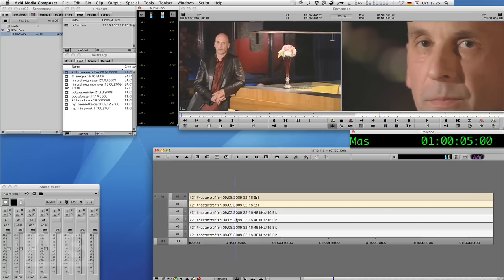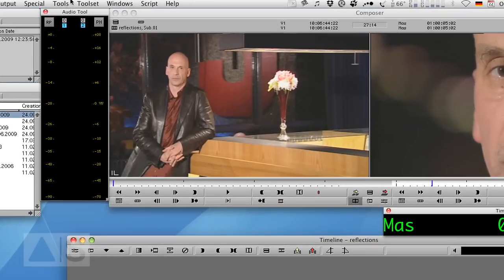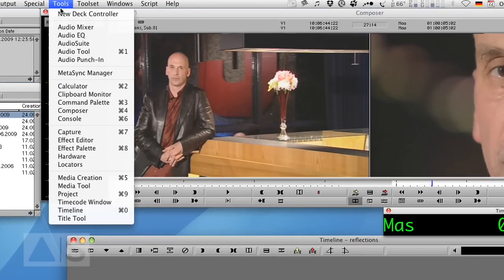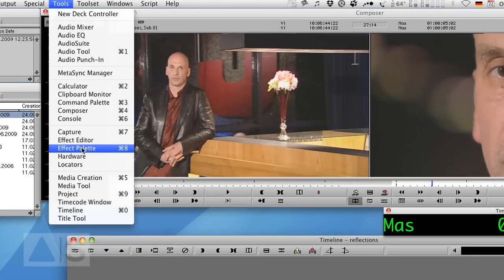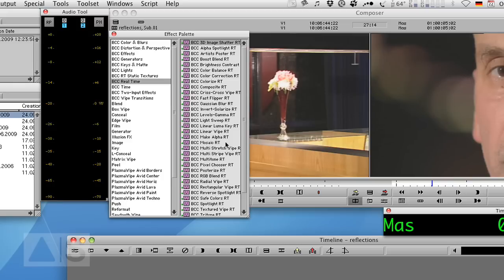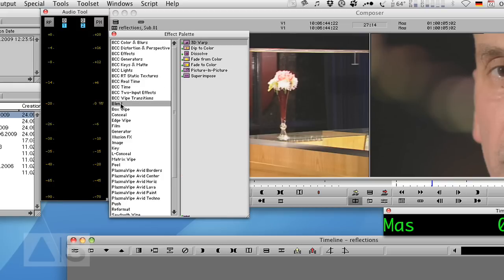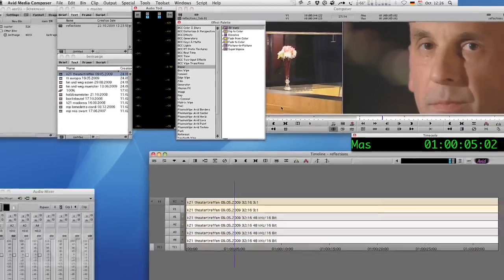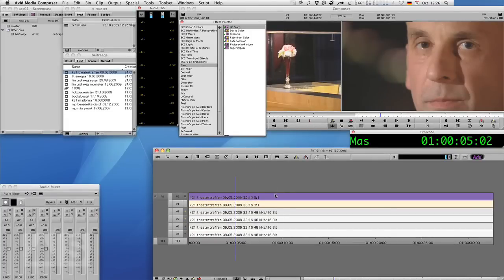So now let's go and create the actual reflection. Go to Tools, open the Effect Palette, go to the Blend category, use the 3D Warp and apply that to the upper video track.